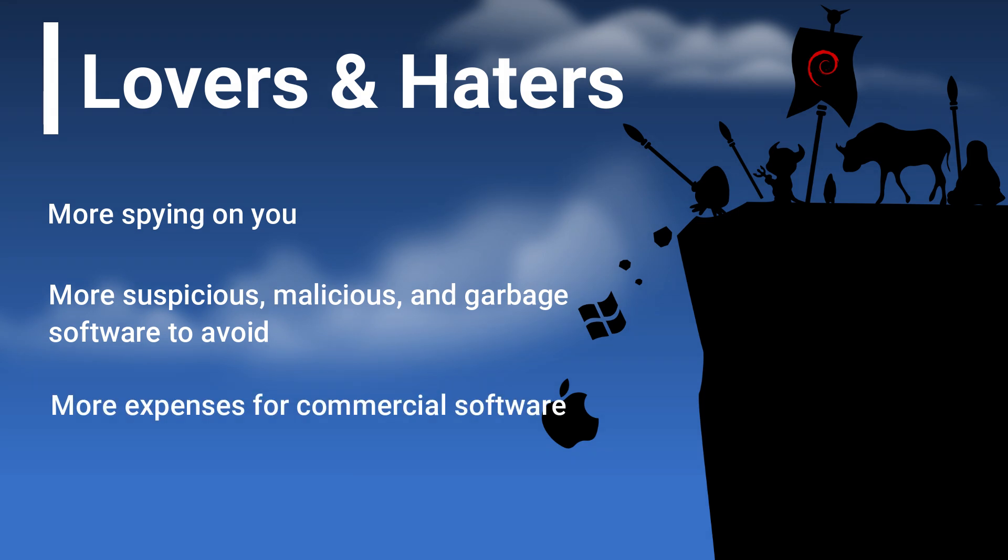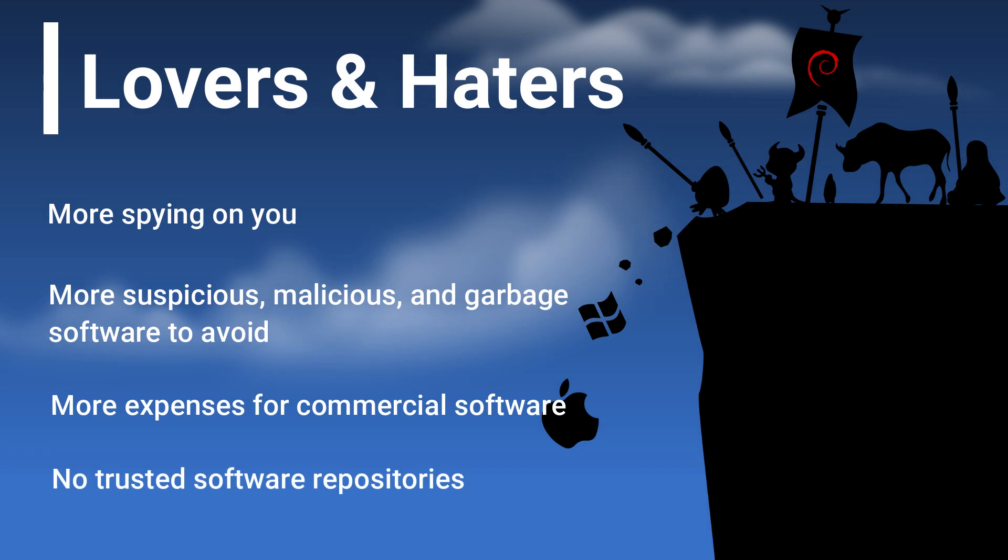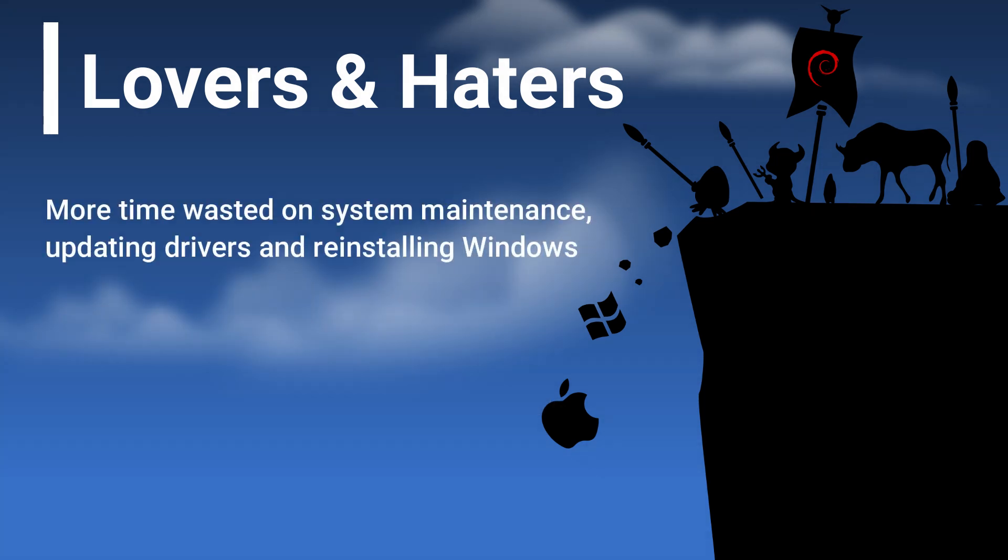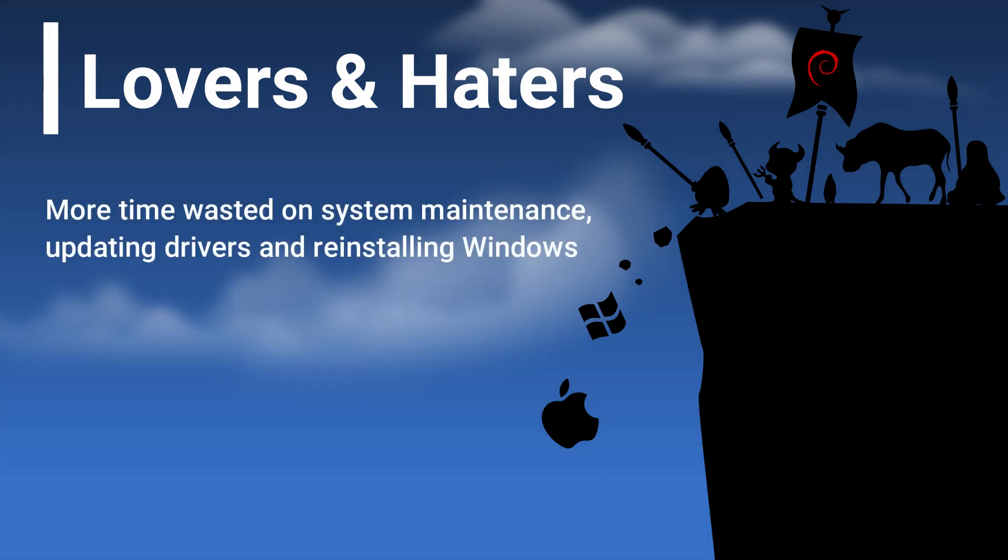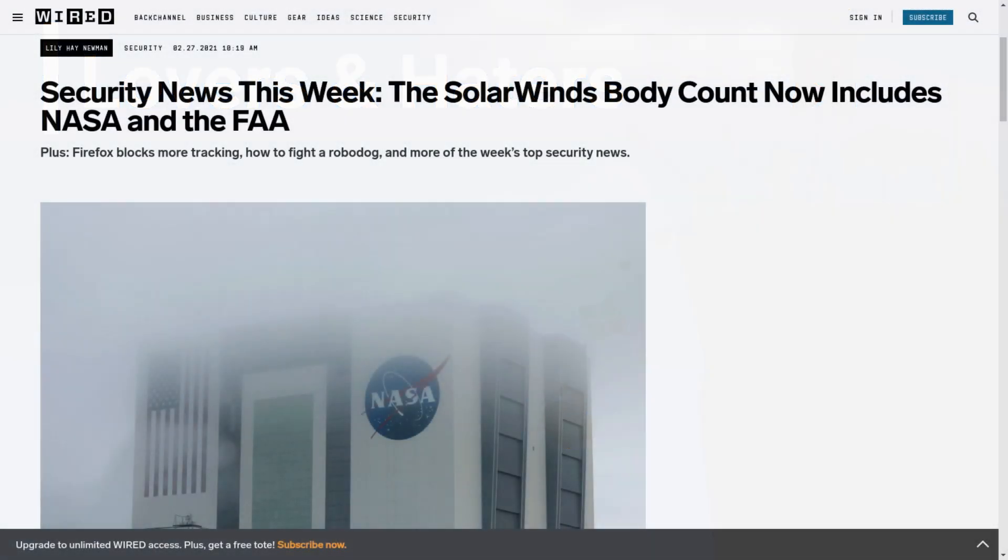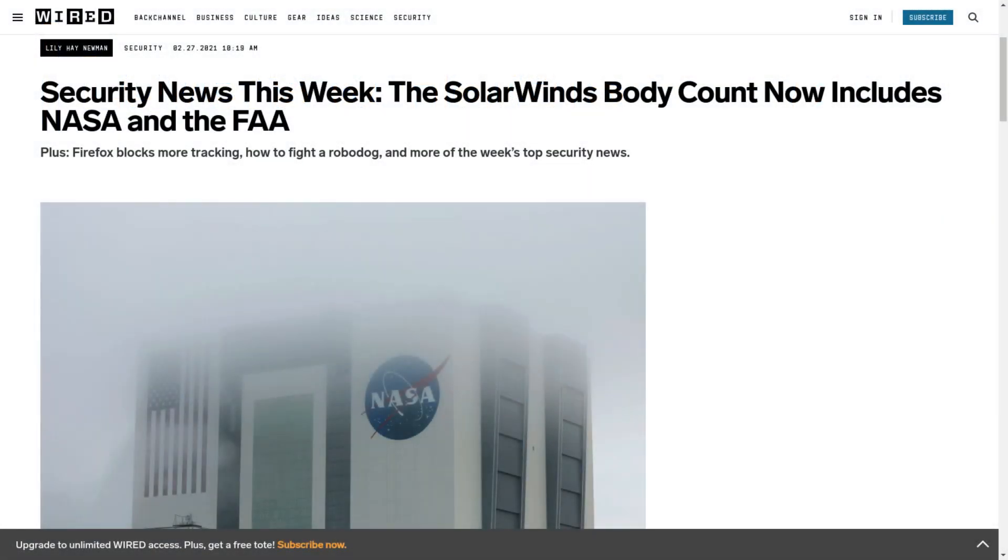More expenses for commercial software if you want to avoid trash software. More time wasted installing and updating those kinds of software, because app stores and or trusted software repositories are for geeks. There is a Windows app store now, but it only covers a small amount of apps. More time wasted on system maintenance, updating drivers, and reinstalling Windows. Windows has a very long and nasty track record of poor security.